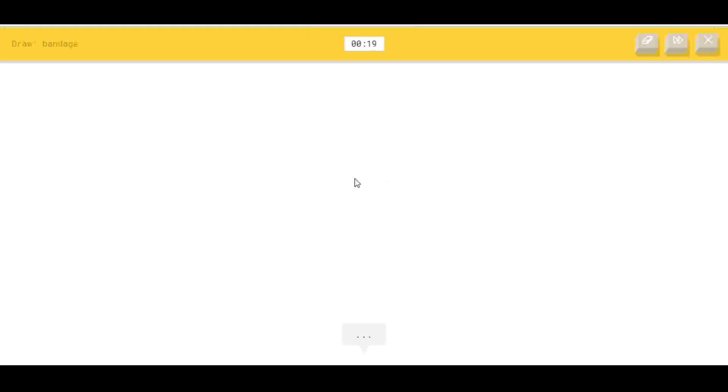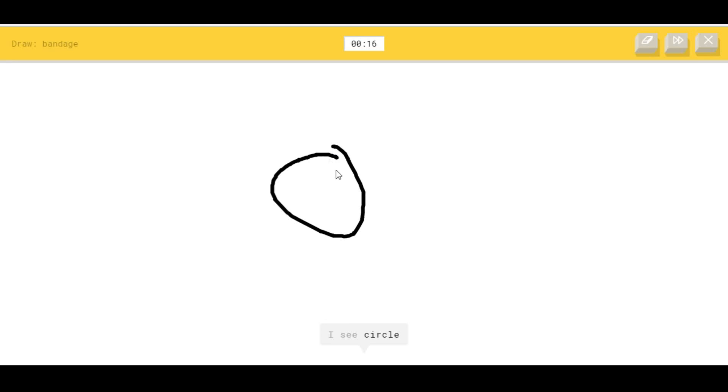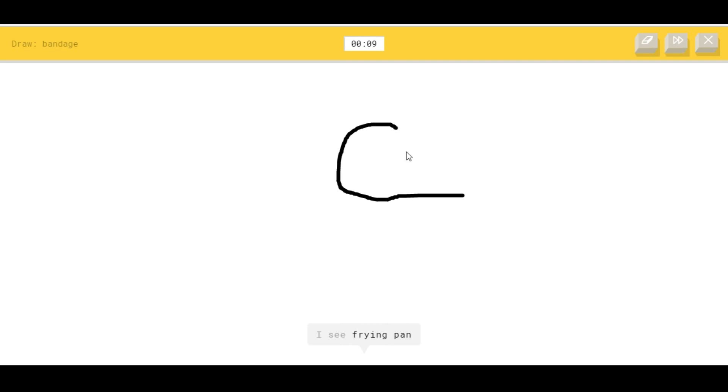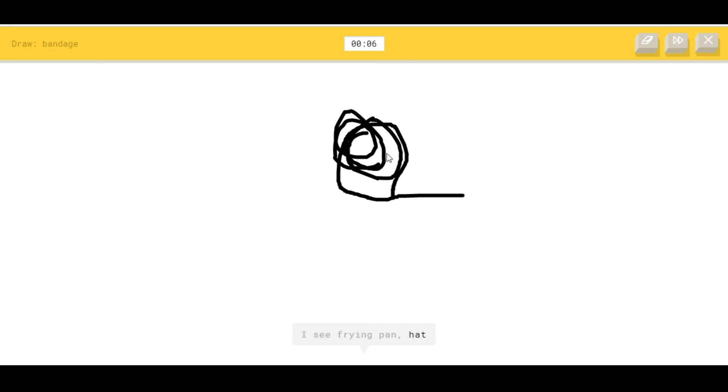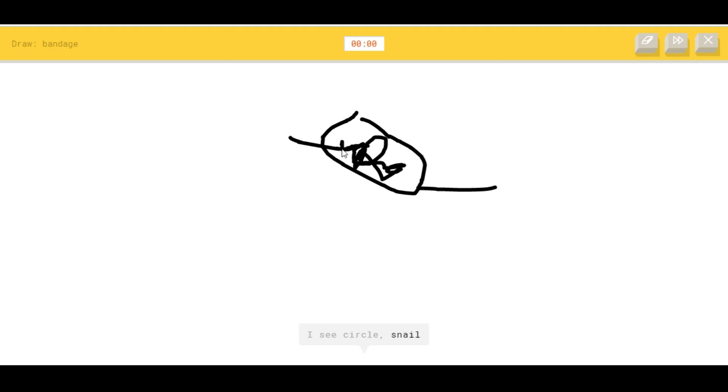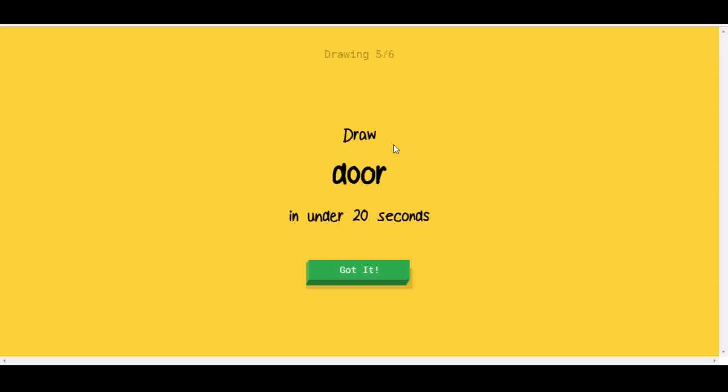Bandage. Okay, I see circle. Well, duh. I see circle, okay line. I see circle. I see frying pan, or hat, or teapot. Crap, I see circle, or snail. There's your... Sorry, I couldn't guess it.